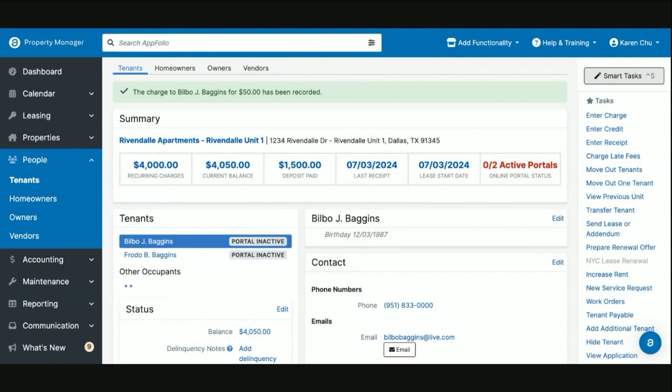Hello everyone and welcome to APM Academy. In today's video, we are going to be discussing late fees and how to handle them if they need to be waived.